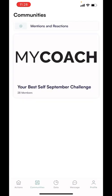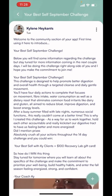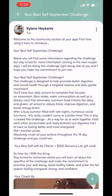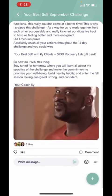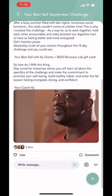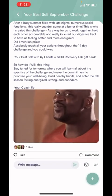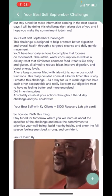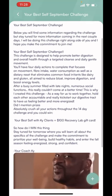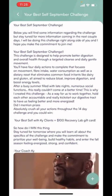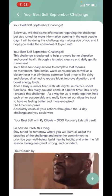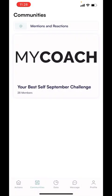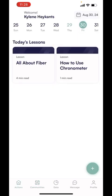The community section down at the bottom — you'll hit the Best Self September Challenge. This is where I'll post some things, and I'm hoping you, as a member, will post any great recipes that you come across or any challenges that you're coming across, so that we can work together to really make the 14 days count.